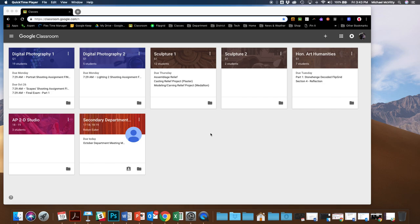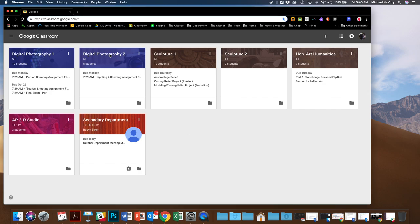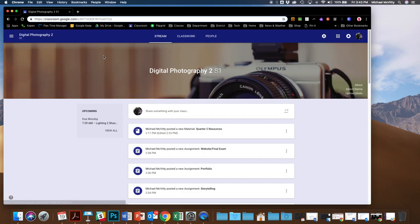What I need you guys to do is spend the period today just familiarizing yourself with what the requirements for second quarter are going to be. So what I've done is I've put a whole bunch of information into Classroom. If we look at Classroom here, remember mine's going to look a little different than yours, but it'll be close enough for you to understand.